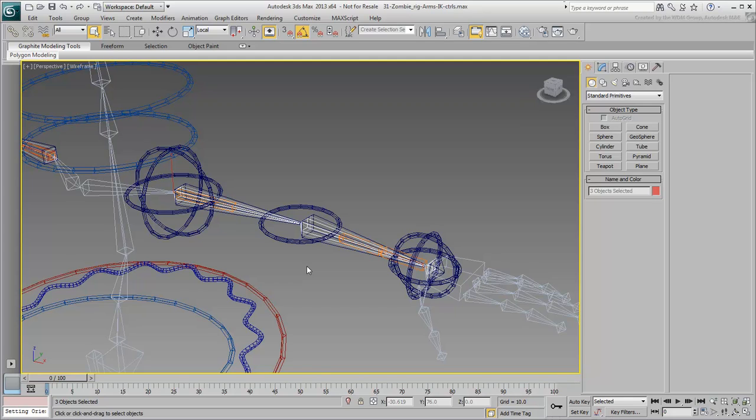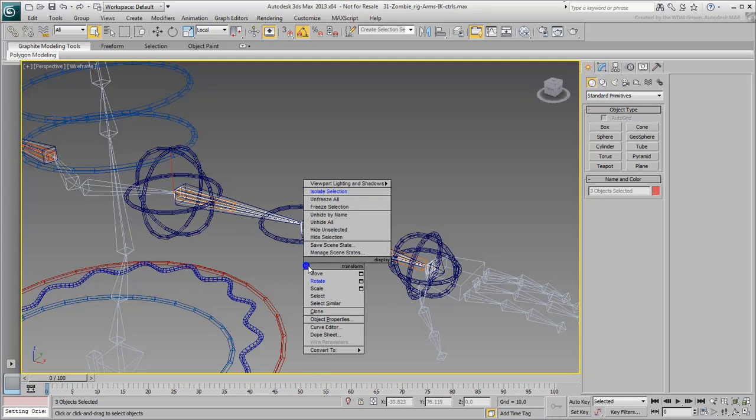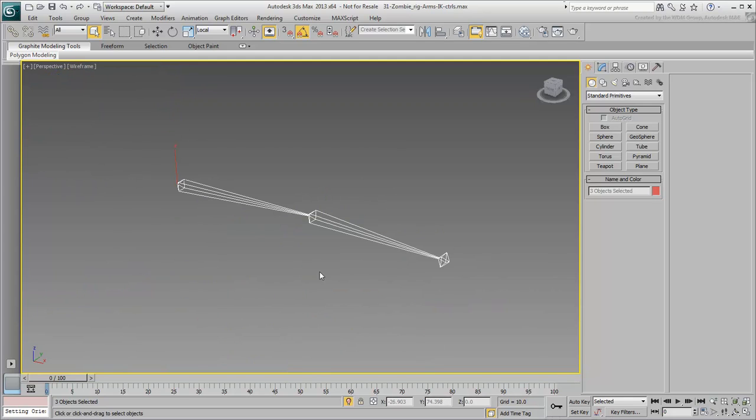With the IK-Chain selected, right-click and isolate the selection. Press F3 again to go back to Shaded mode.